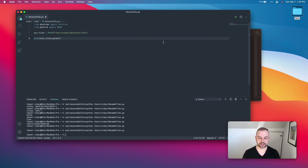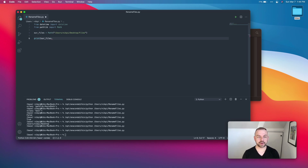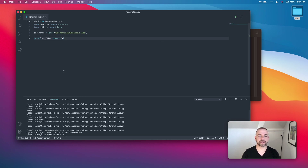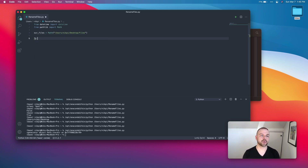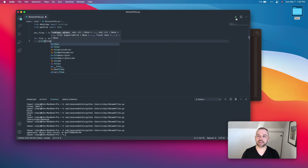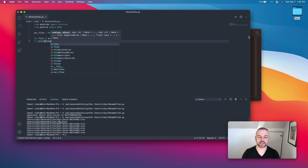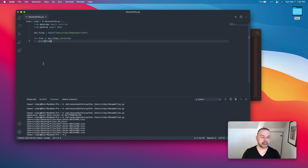Another important method is iterdir(), which returns a generator object of all files and folders within your directory. To print information about the files we need to iterate over them with a for loop — for example: for file in our_files.iterdir(): print(file). You'll notice there's a '.DS_Store' file, which is a macOS-specific file we'll want to skip over — I'll include instructions on how to do this later in the tutorial.